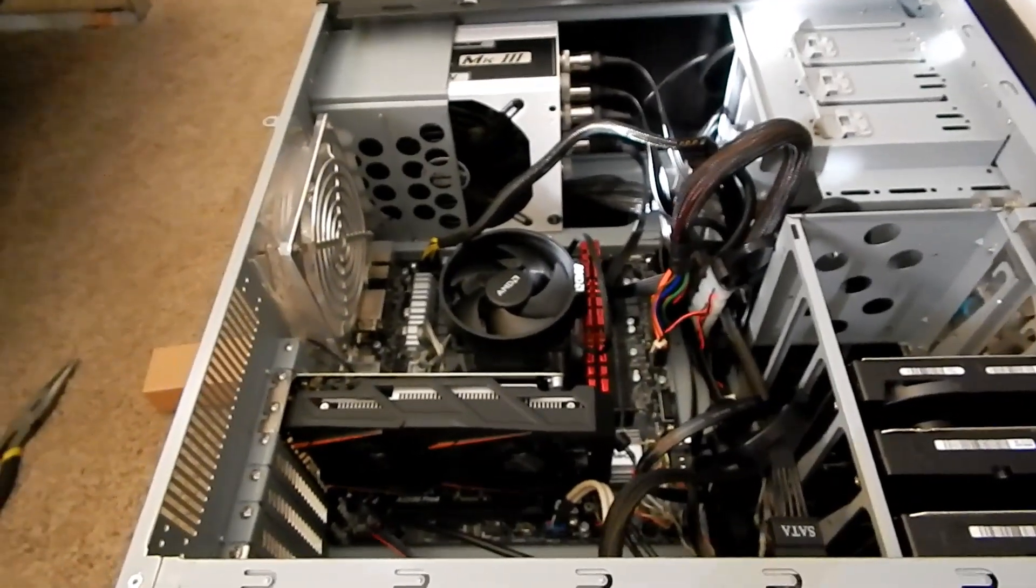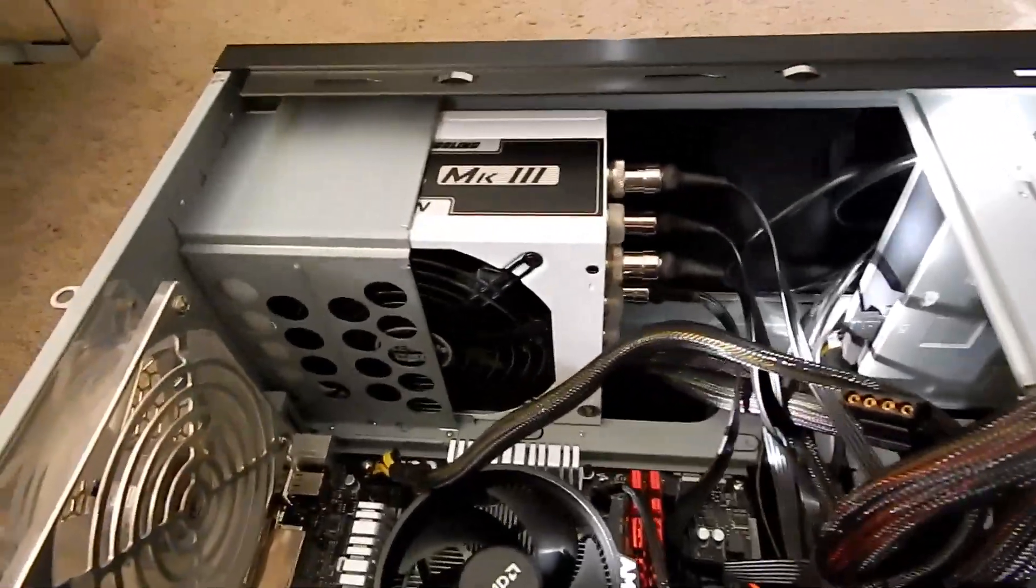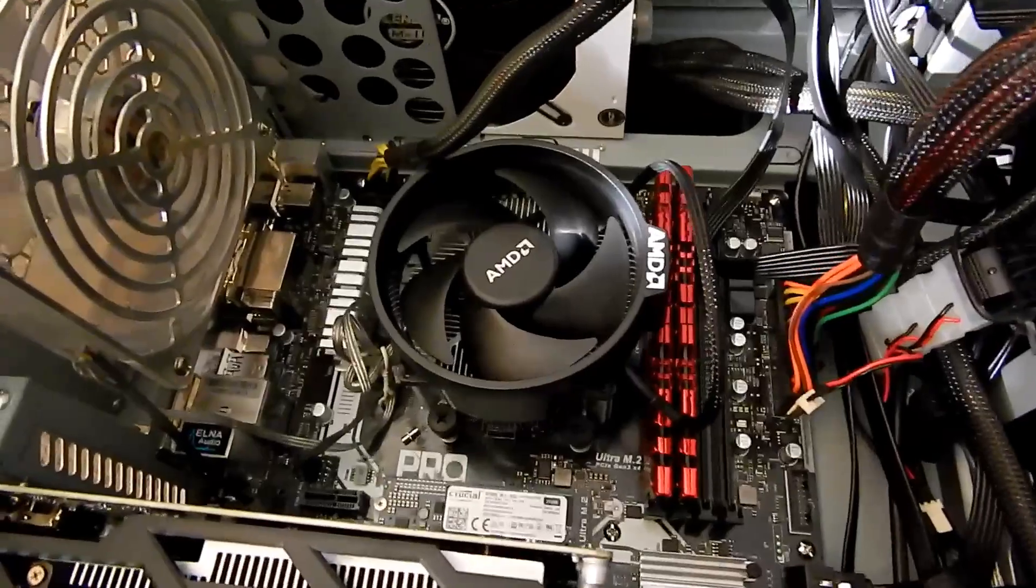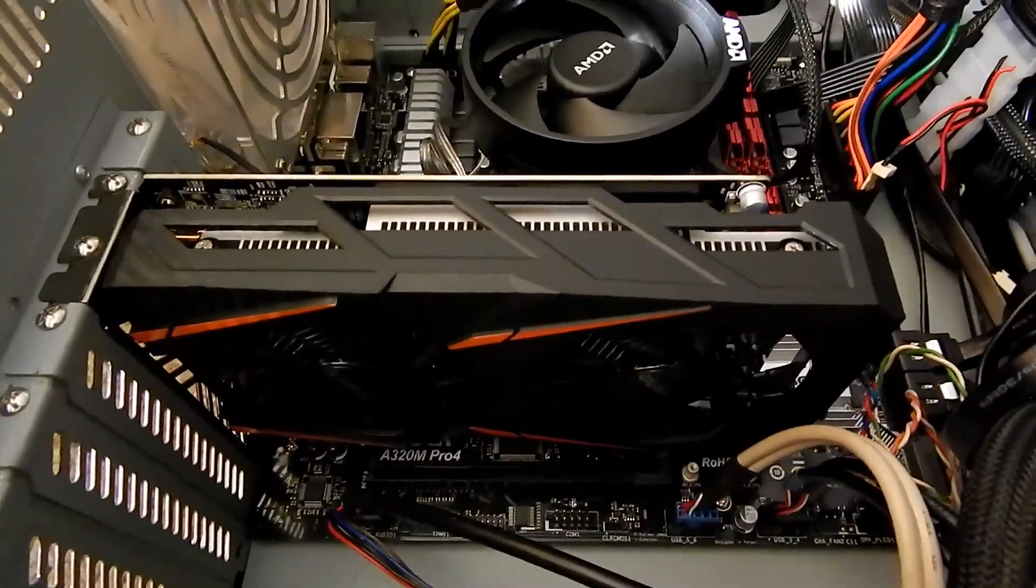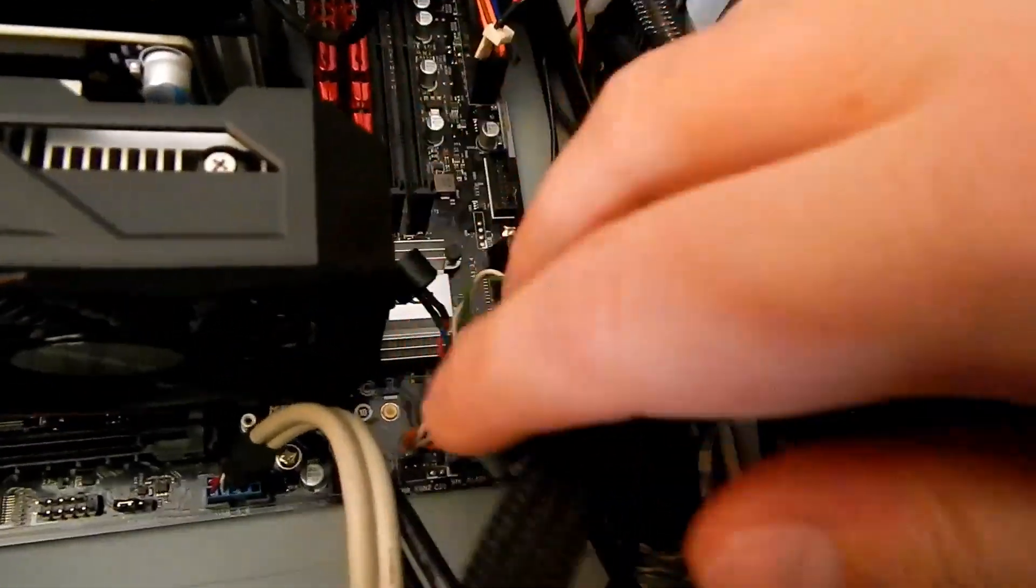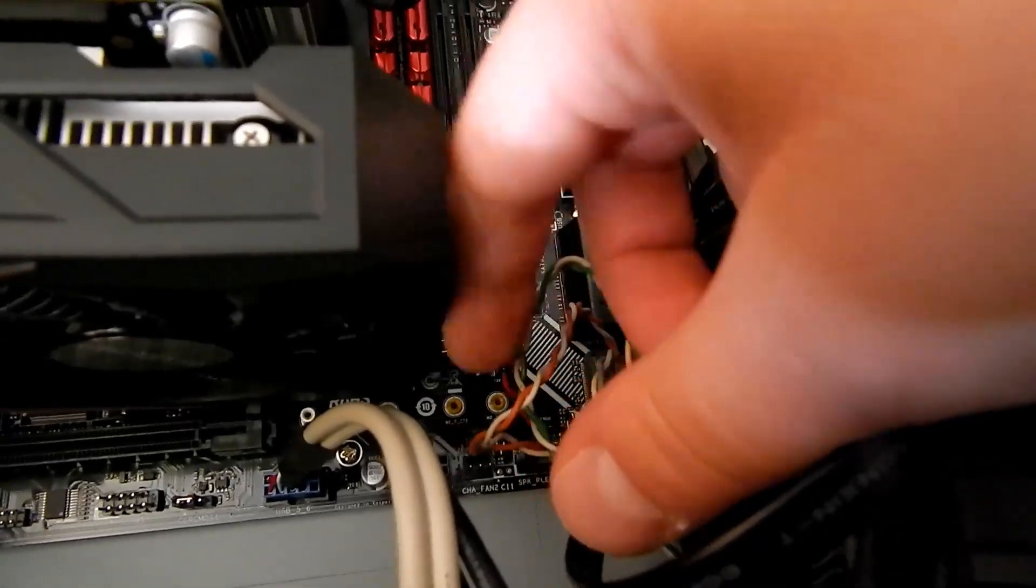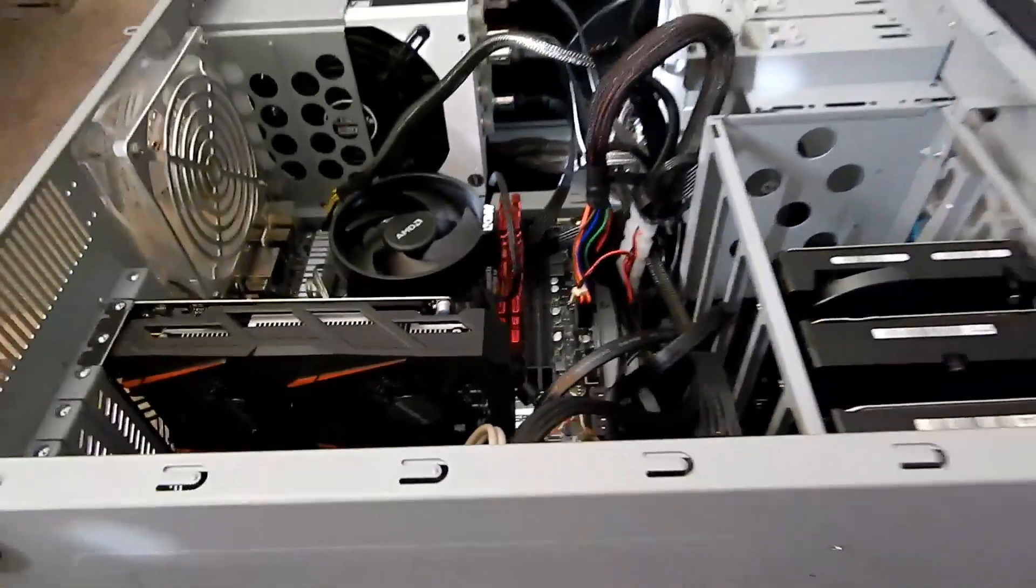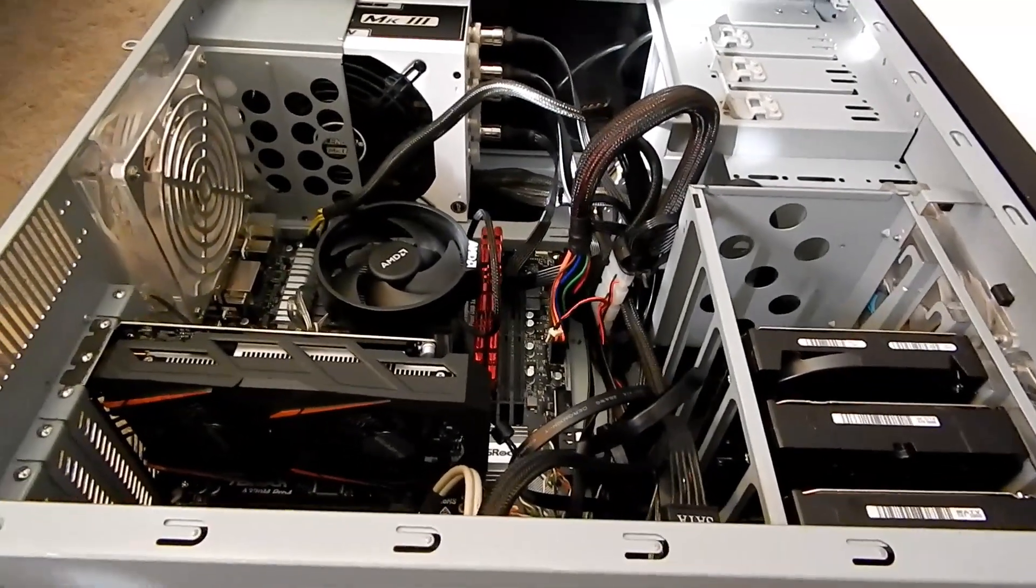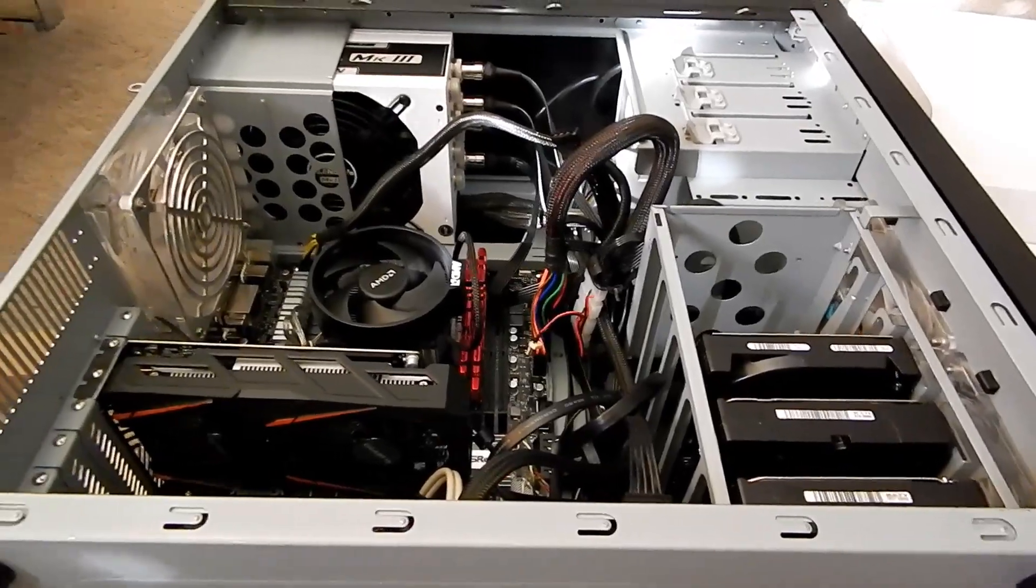This is what the new board looks like with everything in the case. There's your 750 watt power supply, the RAM, the two extra slots there, the heatsink, the RX 460 4 gig version. One thing this board has that's really nice is it has extra ports for the PC speaker, which believe it or not I still use, and the power LED. The old board didn't. So this board is just proving to be so much better than the other one.